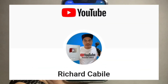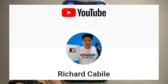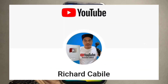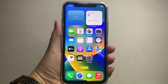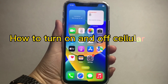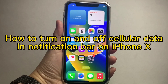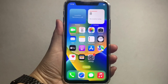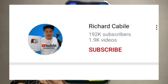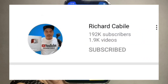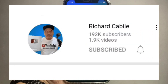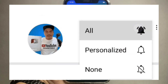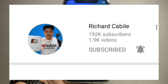Welcome to Richard Kabila YouTube channel. For today's tutorial, I will be teaching you how to turn on and off cellular data in the notification bar on iPhone X. Kindly subscribe to this channel and don't forget to hit the subscribe button and the bell to notify you for new updates.